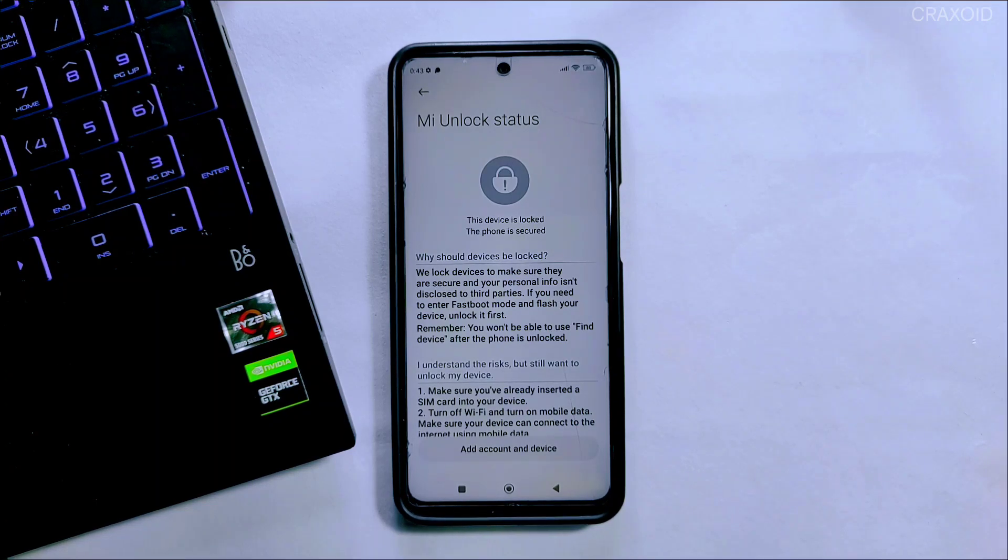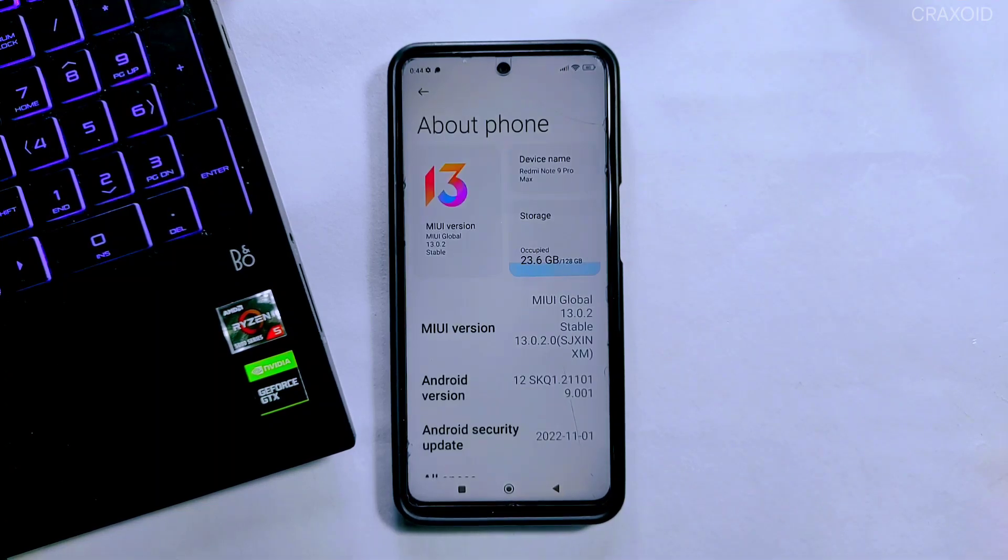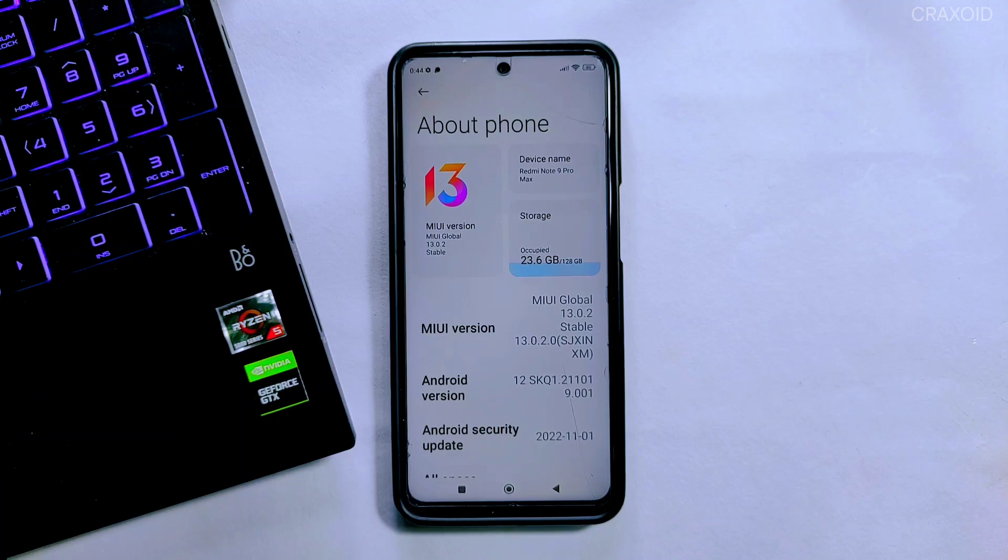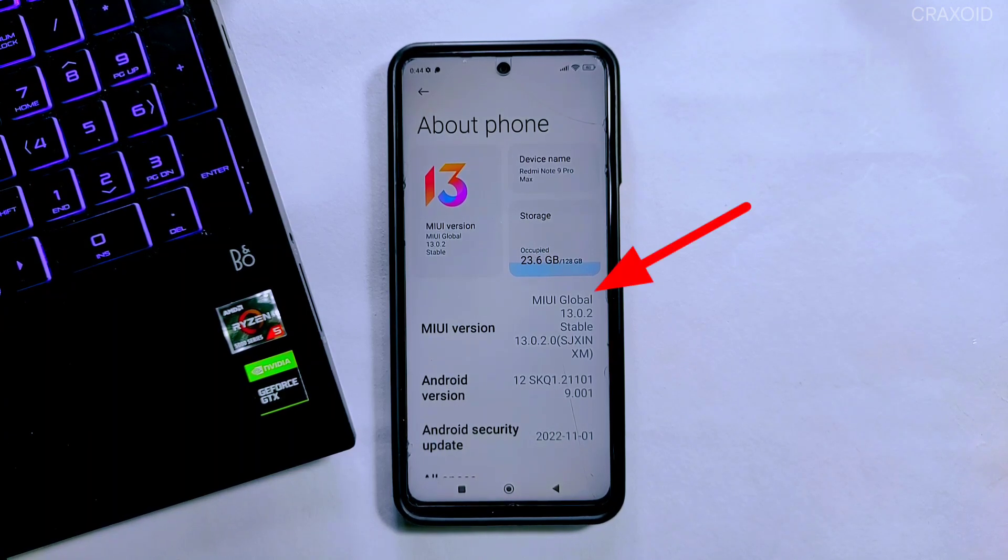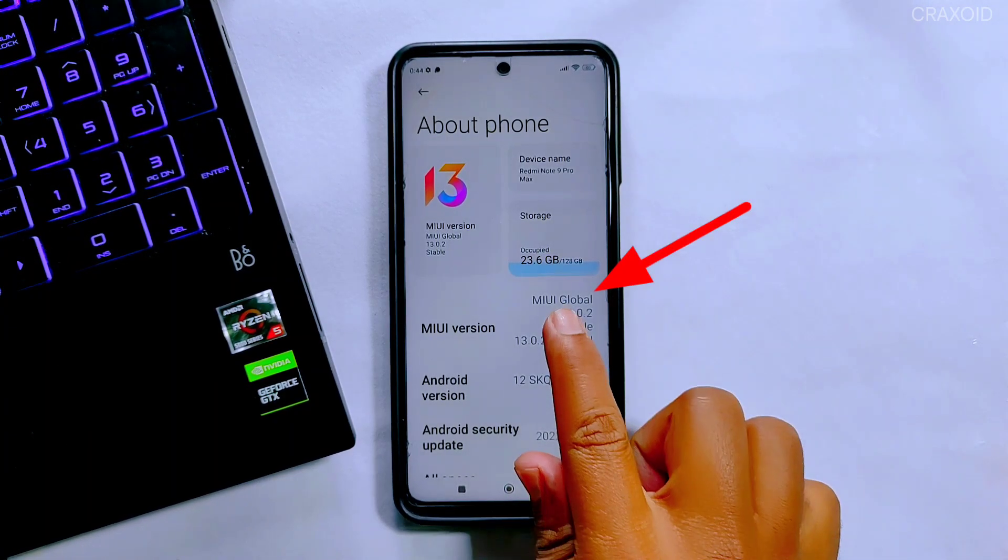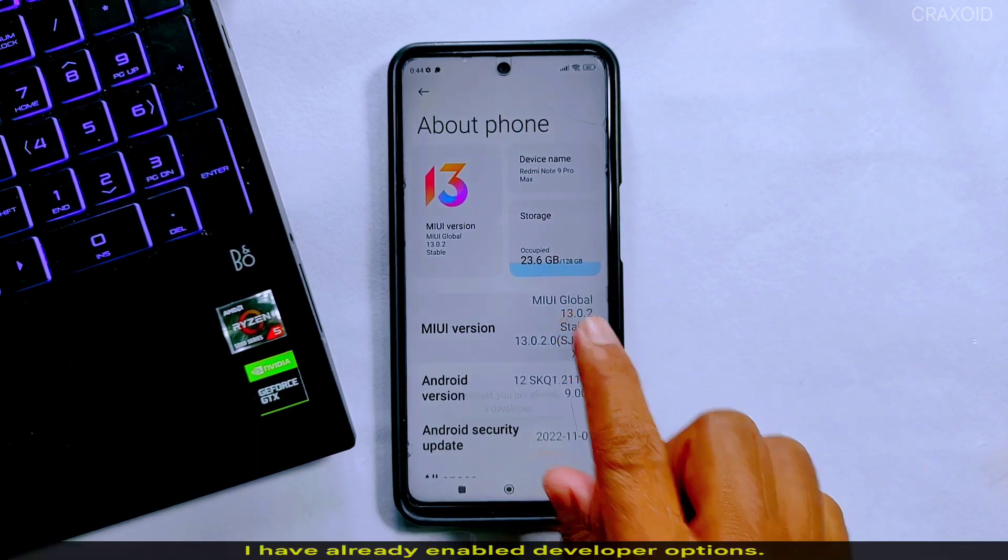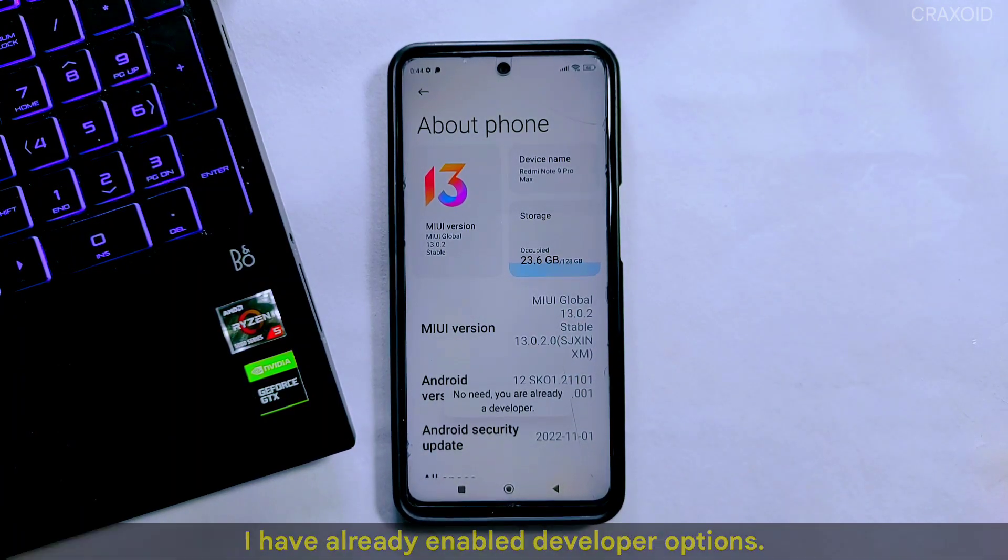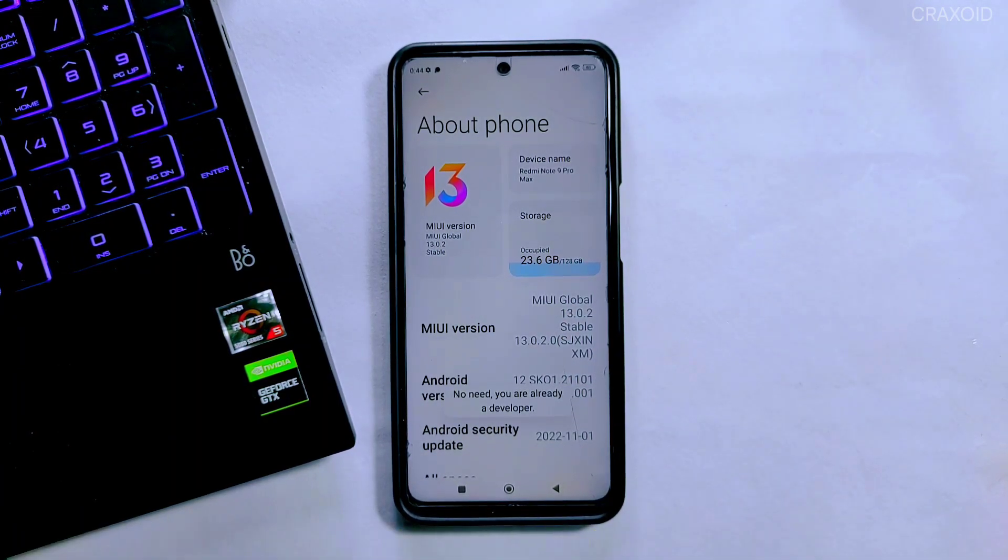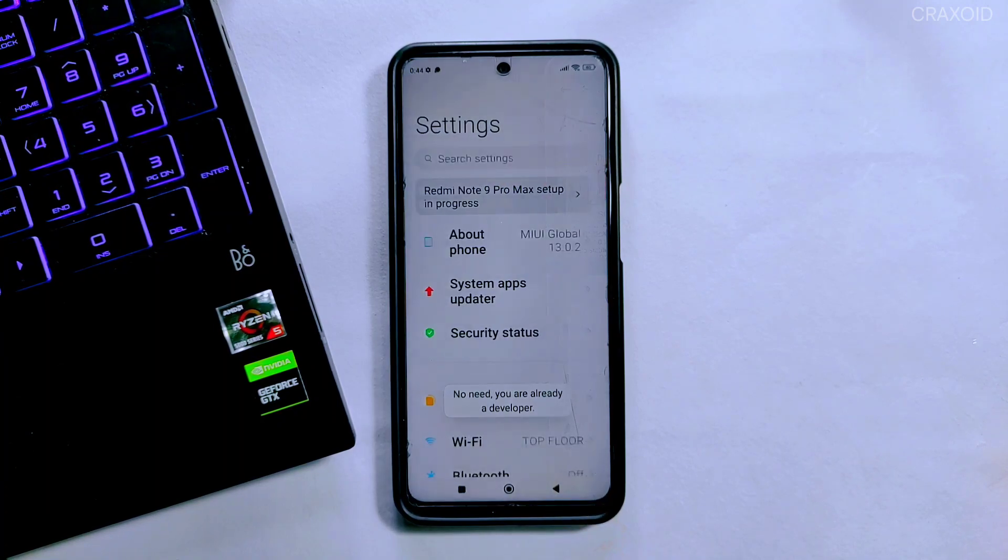I'll go to the About Phone section. In About Phone, tap on MIUI version about seven times to enable Developer Option. On other phones you may need to tap on Build Number to enable Developer Options.